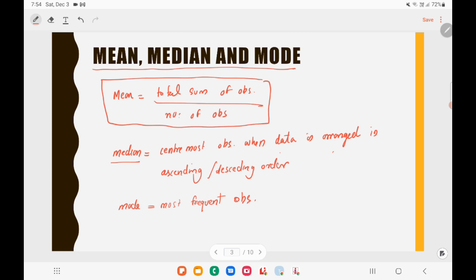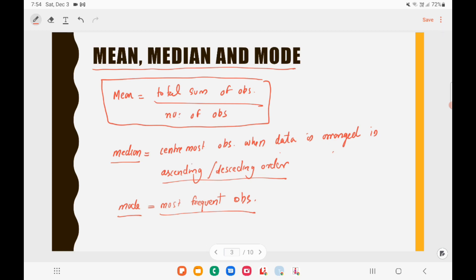To find the median of a given set of data, you first need to arrange the data in ascending or descending order. Once arranged, the middlemost observation is the median — it is the center-most value in the ordered set. Mode is the most frequently occurring observation, meaning the value that repeats the most number of times.